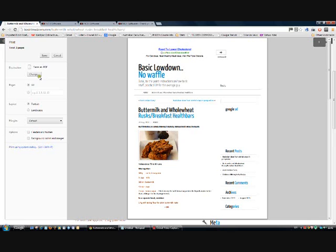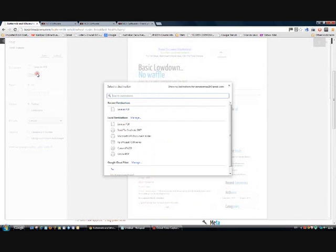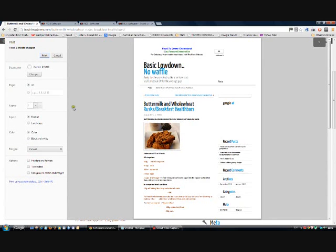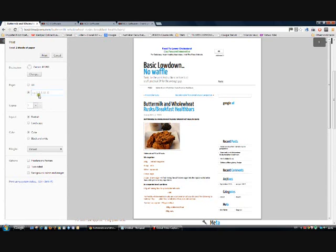Otherwise, if you wanted to just print it out, you change this and just select the printer that you're using. And now you could print it, but there are various options. You can print only one page or all of the pages.